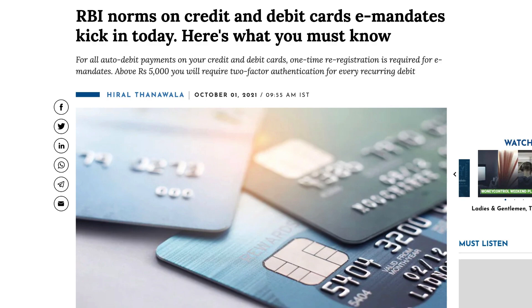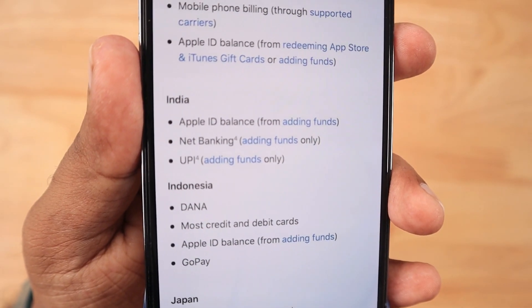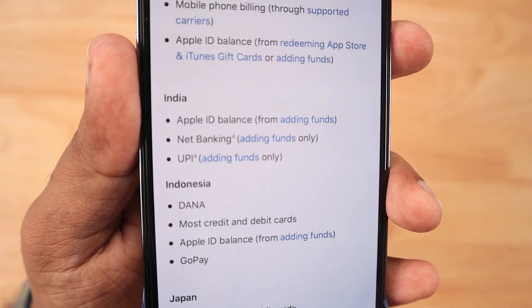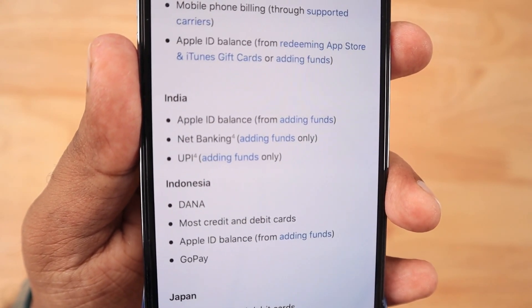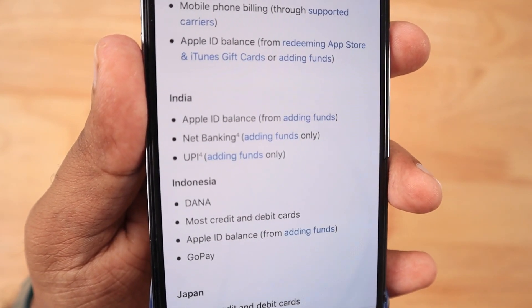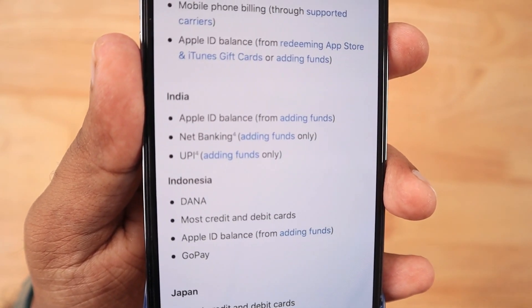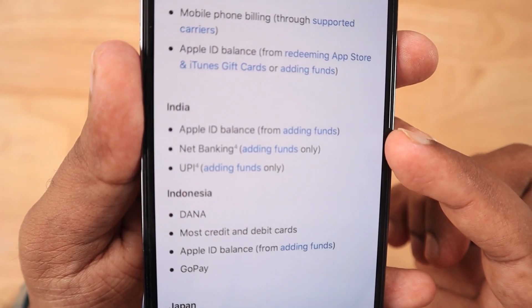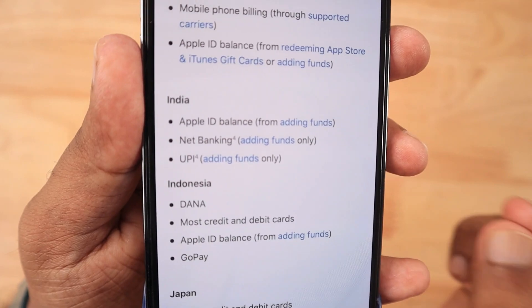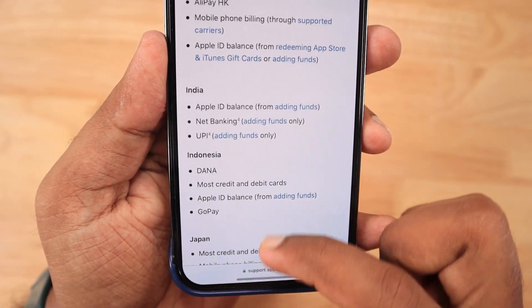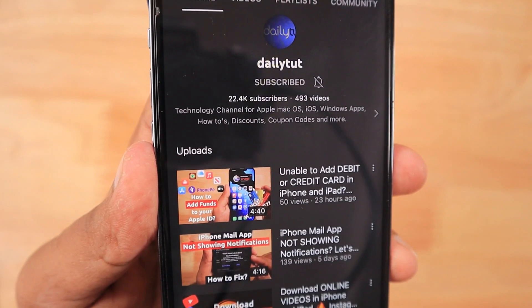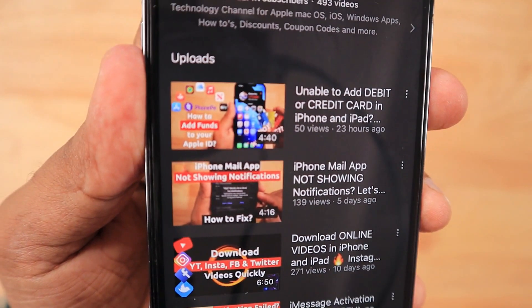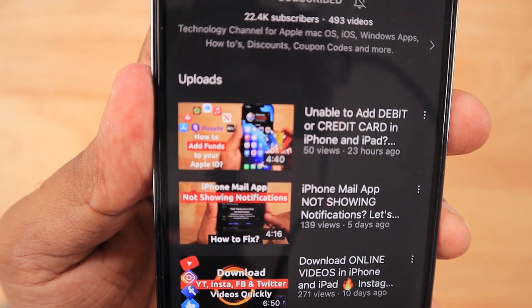As per the latest RBI norms, credit and debit cards should follow the e-mandates where online service providers, whenever they collect your credit and debit card for any subscription renewal, have to notify you prior to the renewal that they are going to charge your card or bank account. Subscription services like YouTube and Netflix have already implemented the latest RBI mandate, and Apple India is still lagging behind — they seem to be working on it. For the past one week, users are facing issues with adding their credit and debit card.